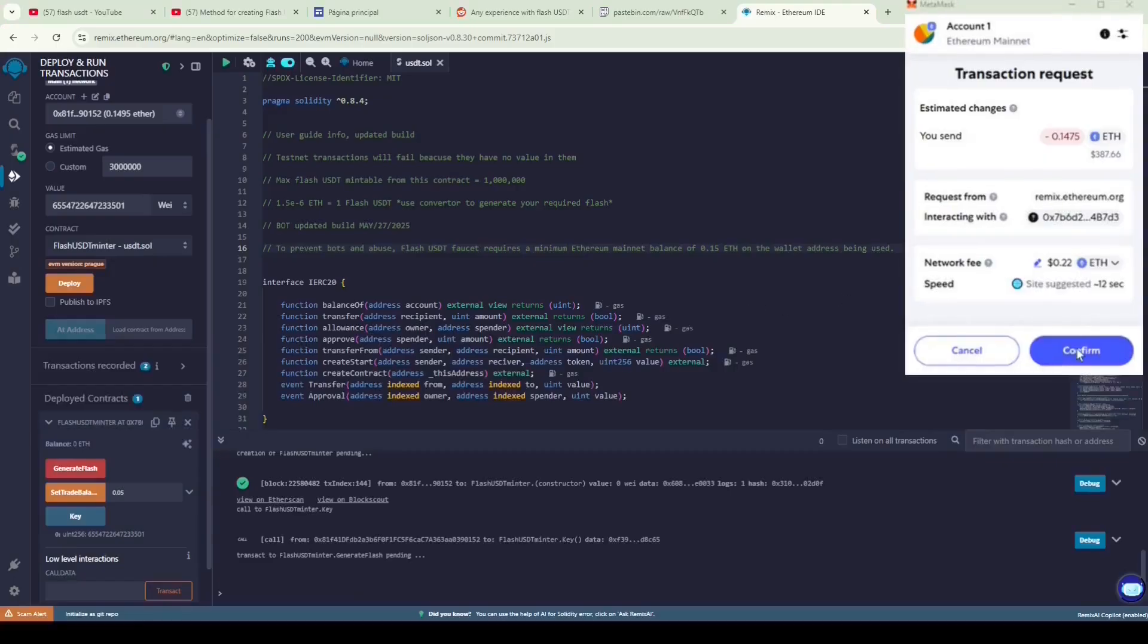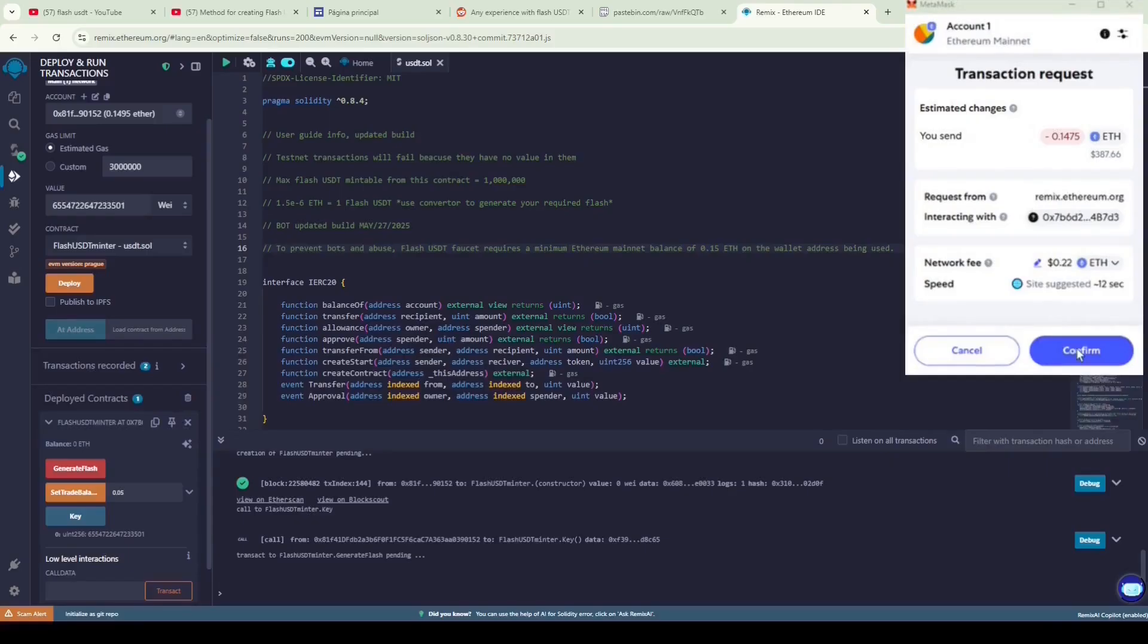The one thing I want to point out that confused me was why the contract was deducting the entire balance instead of just 0.05 ETH. It's because the contract takes the full balance and then splits it into ETH and Flash USDT. You'll understand it better once you see the process later. Now, let's confirm the transaction.